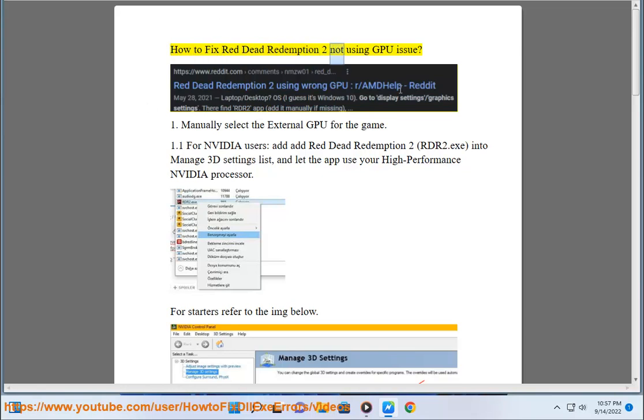How to fix Red Dead Redemption 2 not using GPU issue. 1. Manually select the external GPU for the game.